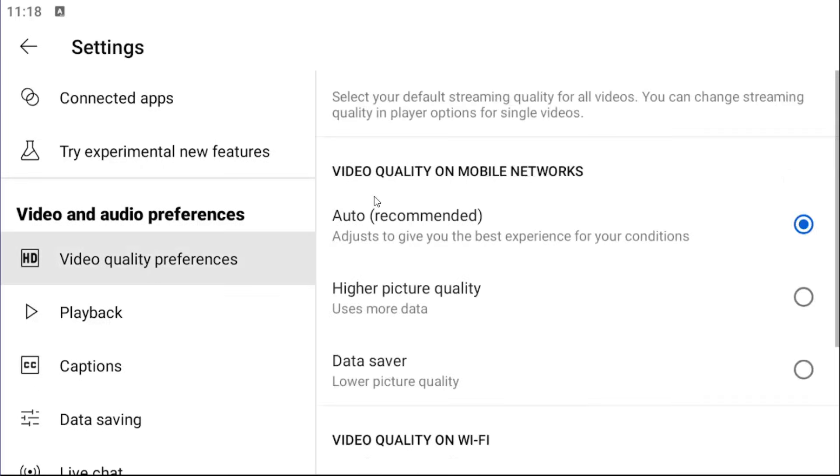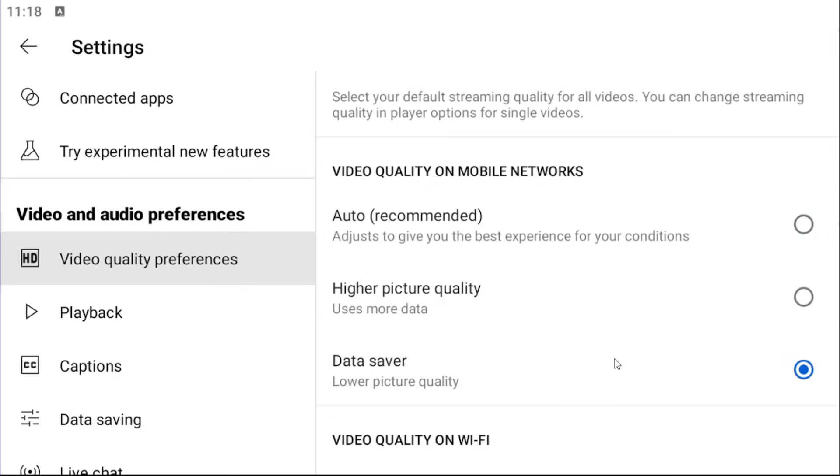And then on the right side, under video quality on mobile networks, you can select data saver, lower picture quality. And that is all you'd have to do. You don't have to click on save or anything.